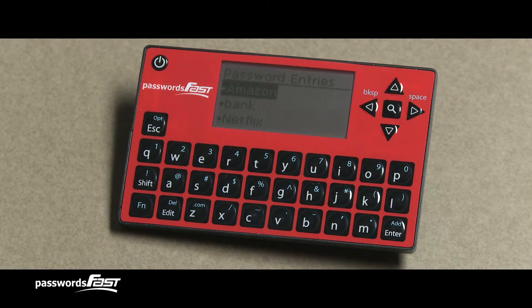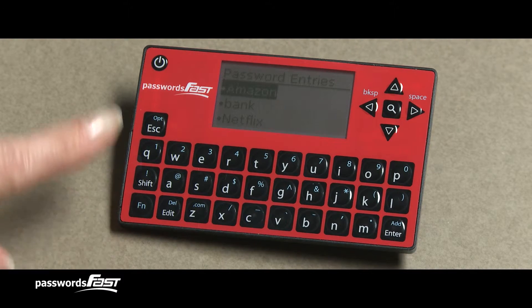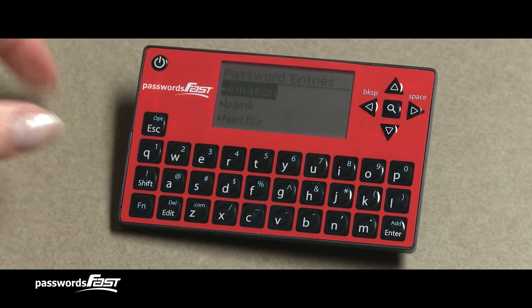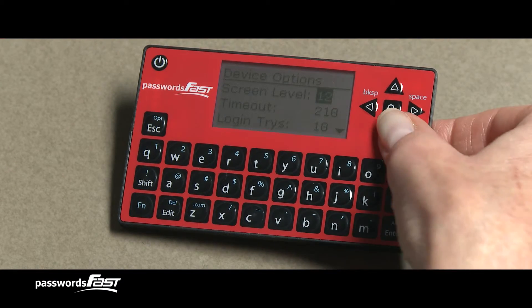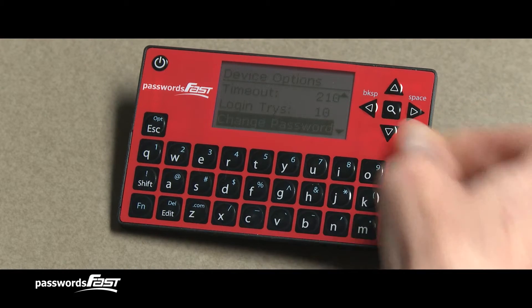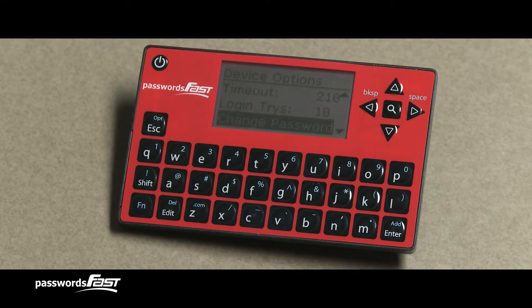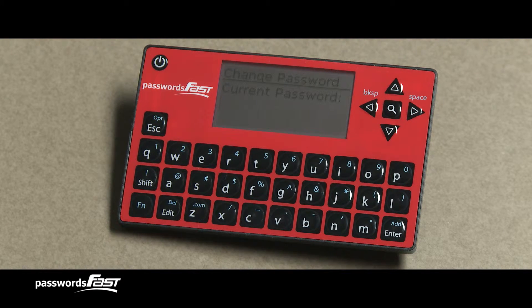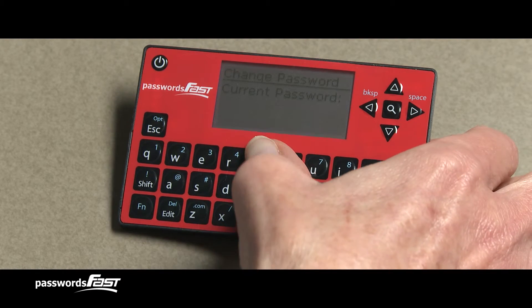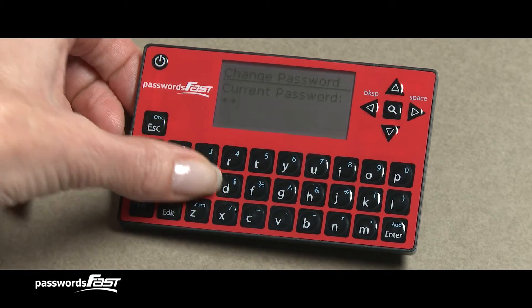Let's go back into the options screen by pressing the Function key, then pressing the Escape key. Let's scroll down to the fourth option, Change Password. Pressing Enter on this option brings us to the Change Password screen, which allows us to change the Passwords Fast master password. On the Change Password screen, it asks you to enter the current master password. Type in the master password, then press the Enter key.